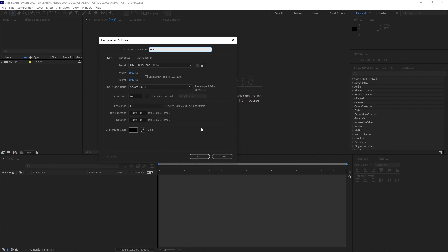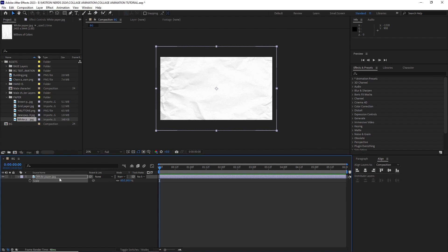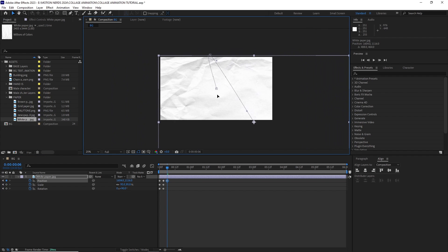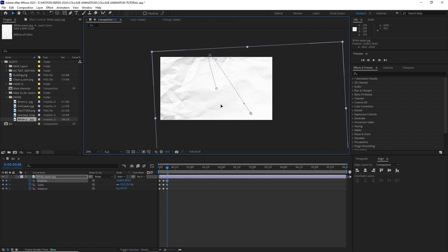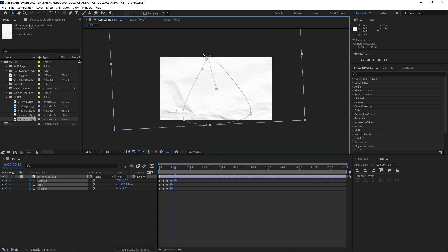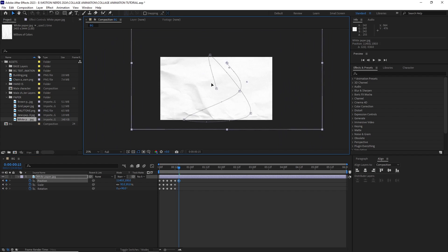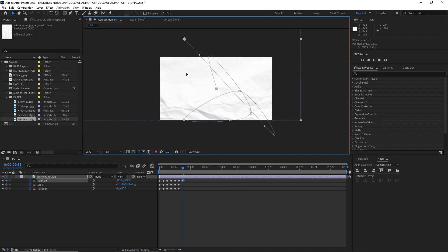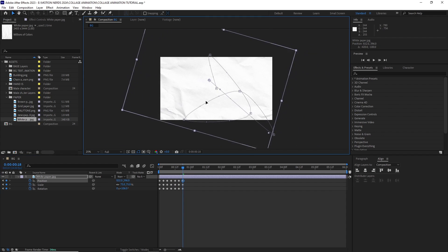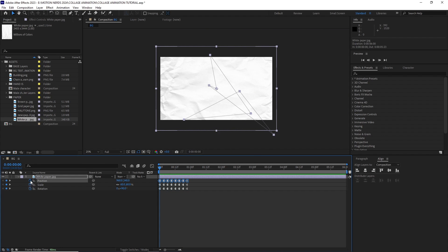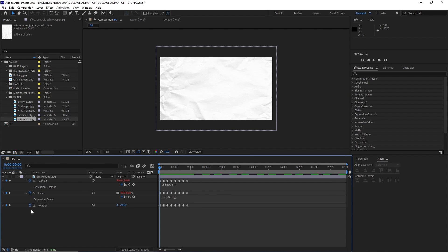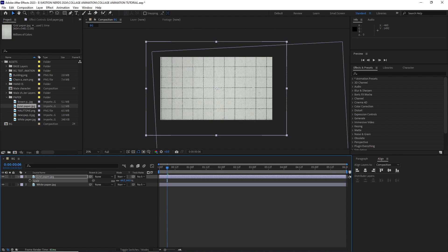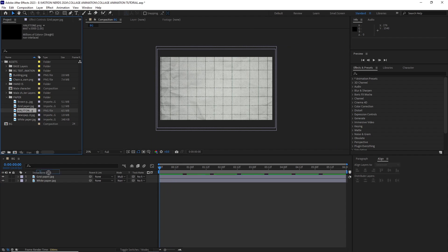I imported the white paper texture. I started animating its position, scale and rotation and once I was happy with it, I turned all the keyframes into hold keyframes, then looped them using the loop out expression. After this, I dropped the grid paper texture and changed the blending mode to multiply to get some more variation.